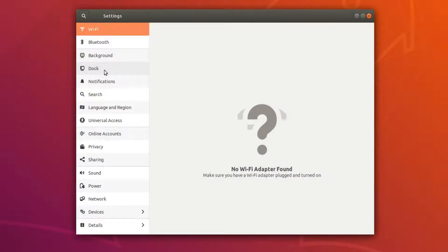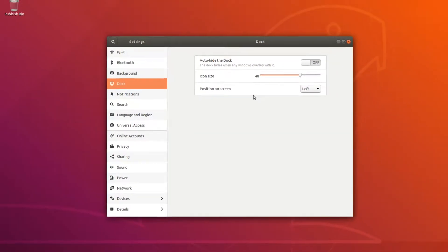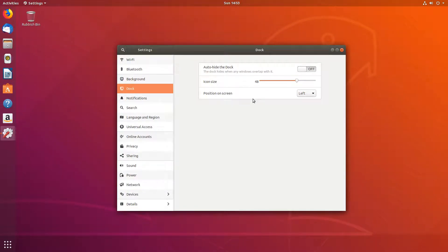You can now go across to where it says position on screen, and this is where you can change the position of your dock.